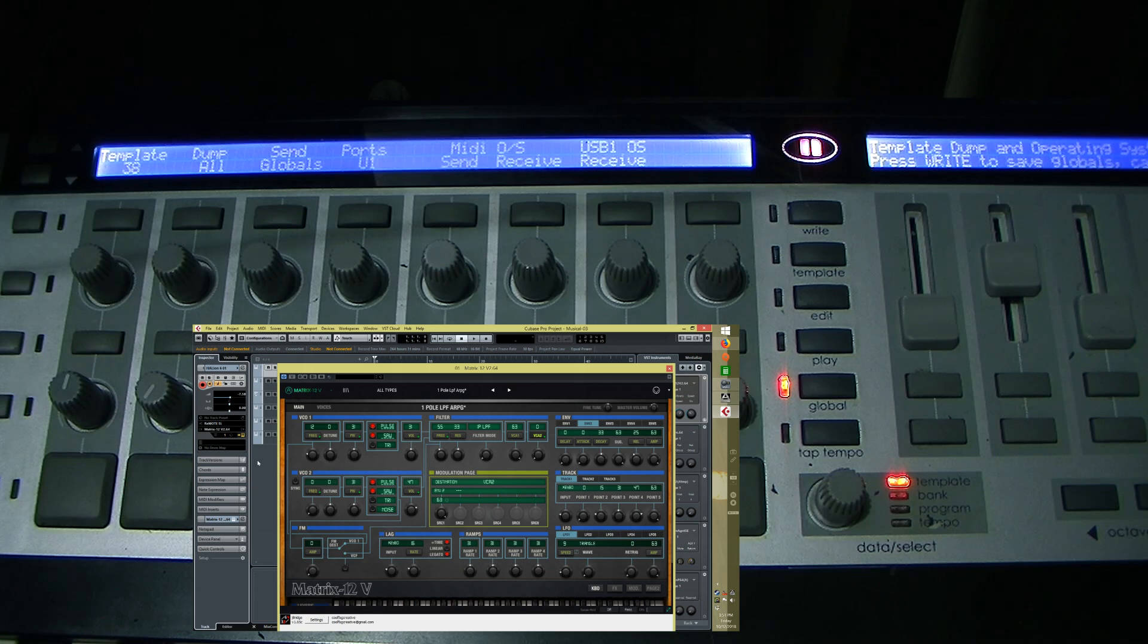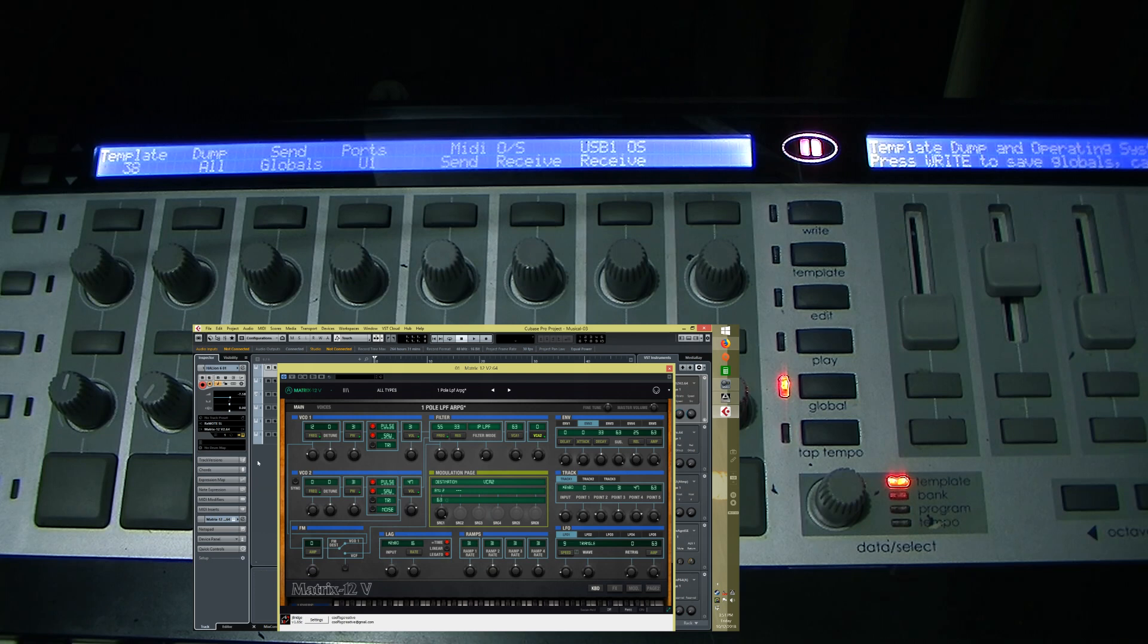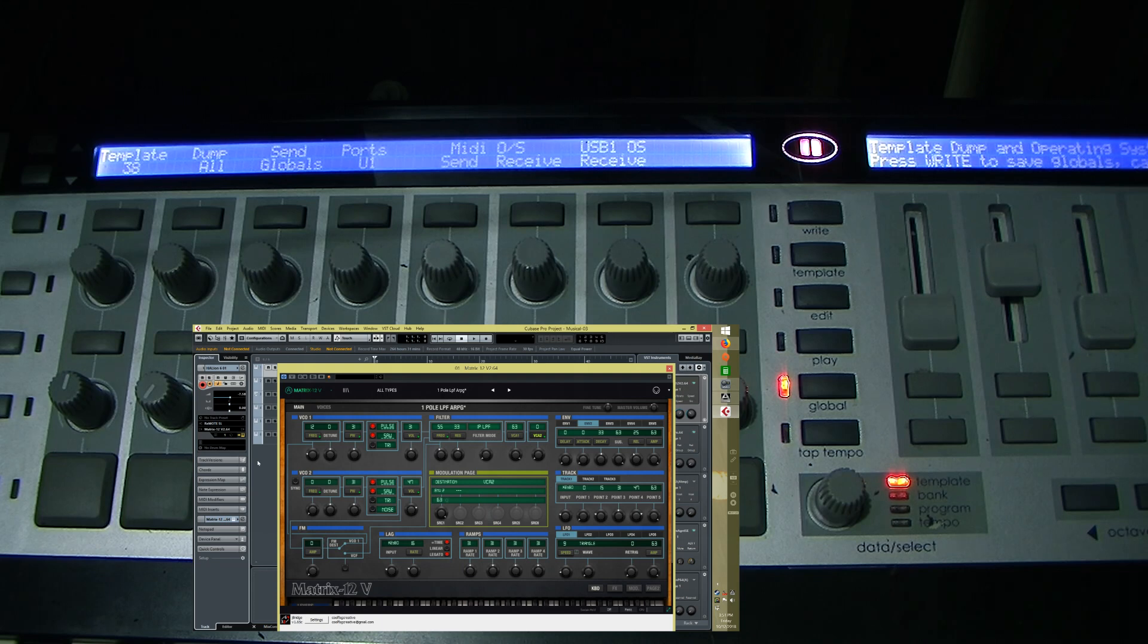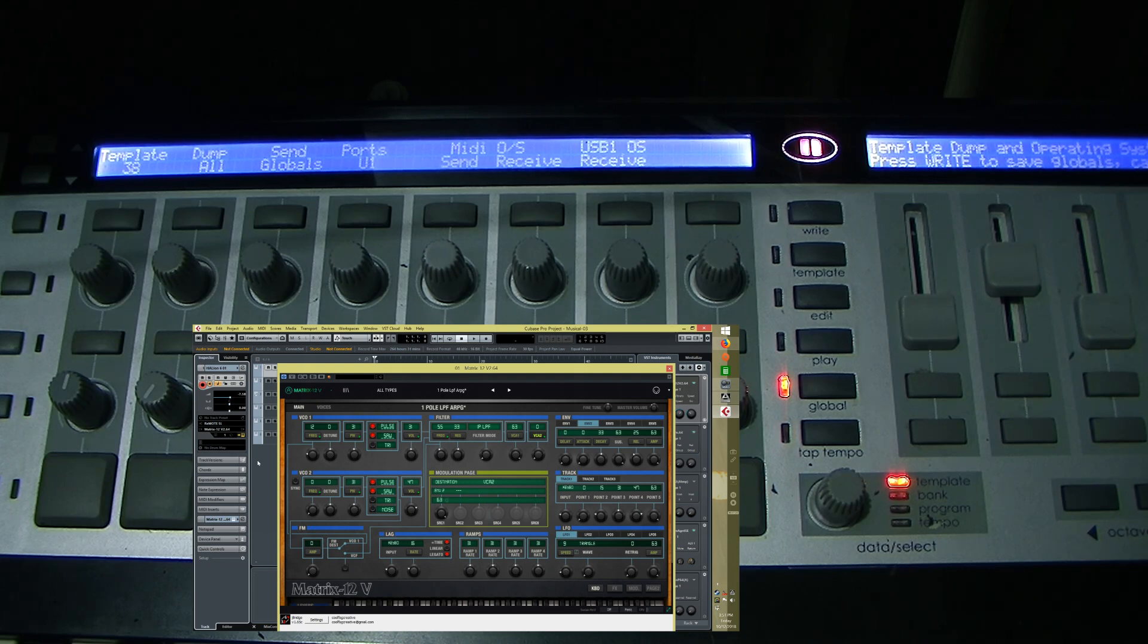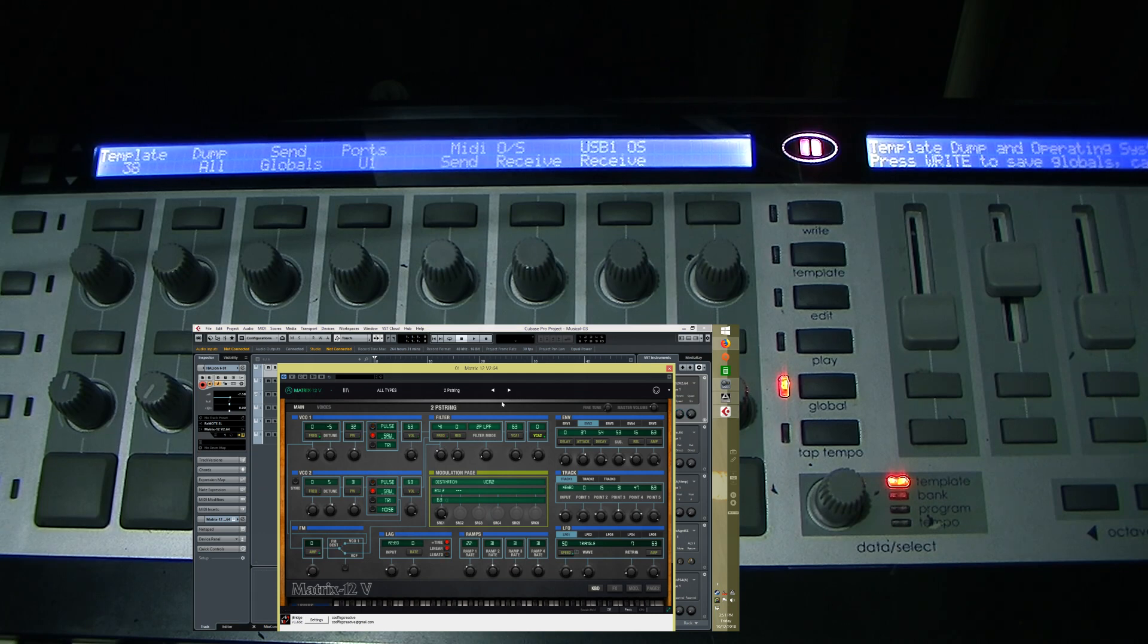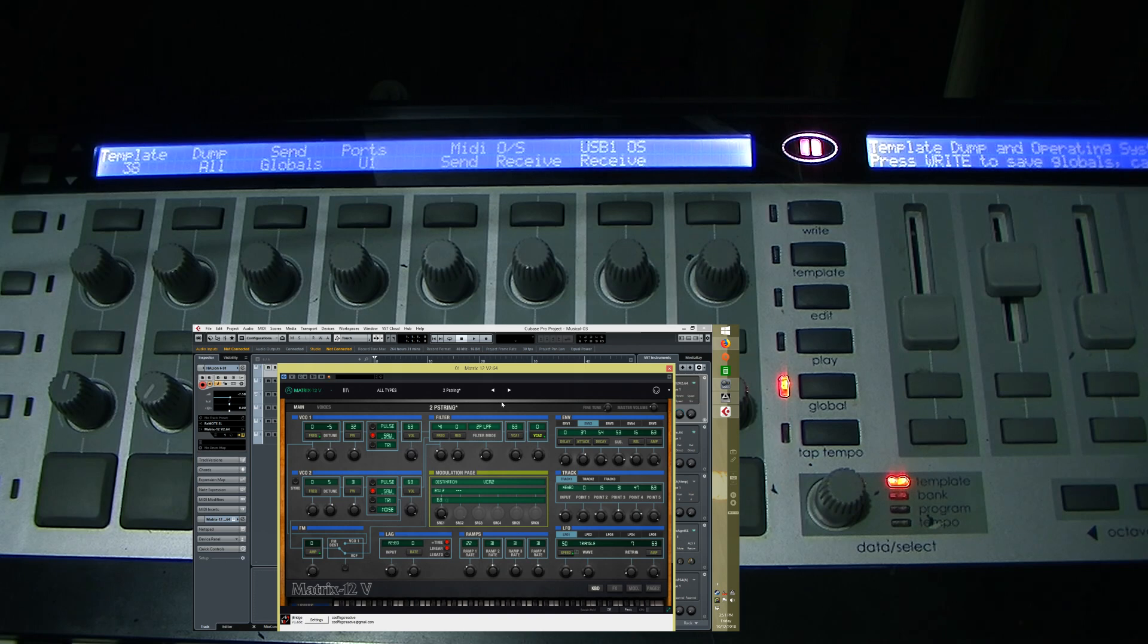And so then what you can do, as you can see it's working now. And it's got the pitch bend. So it's all set up.